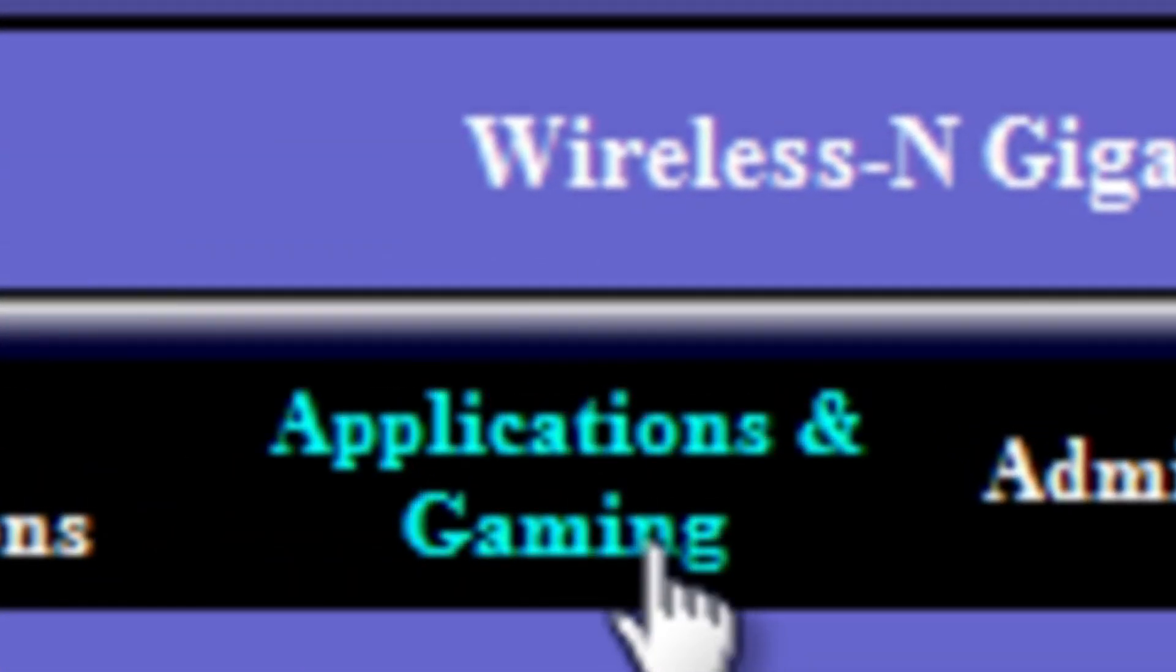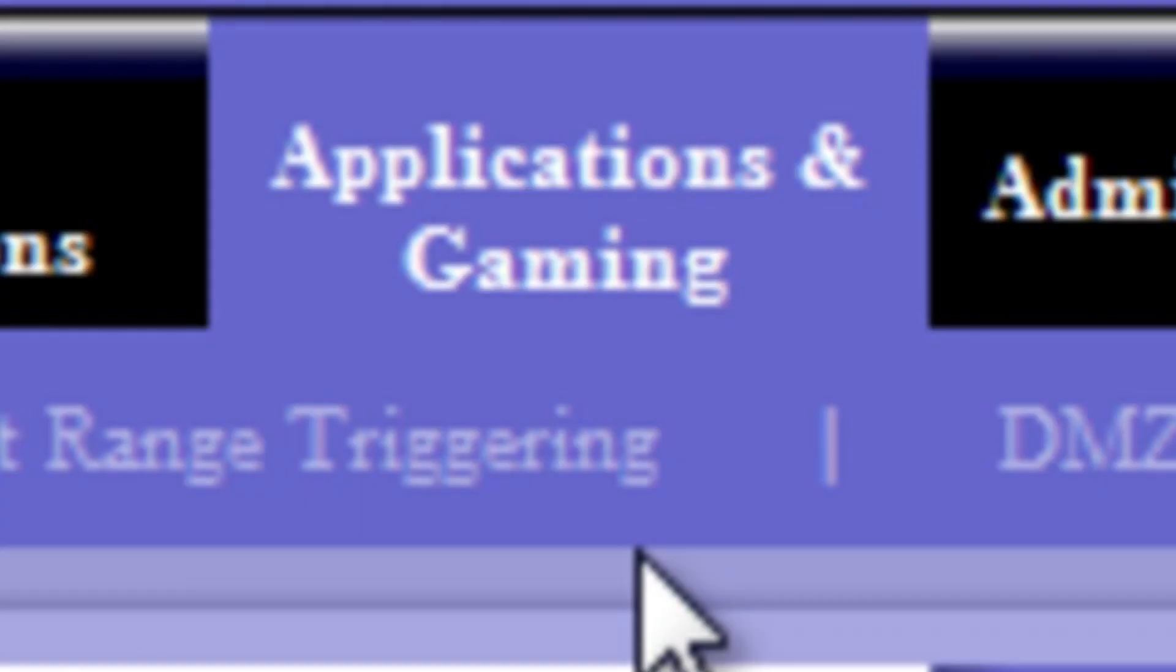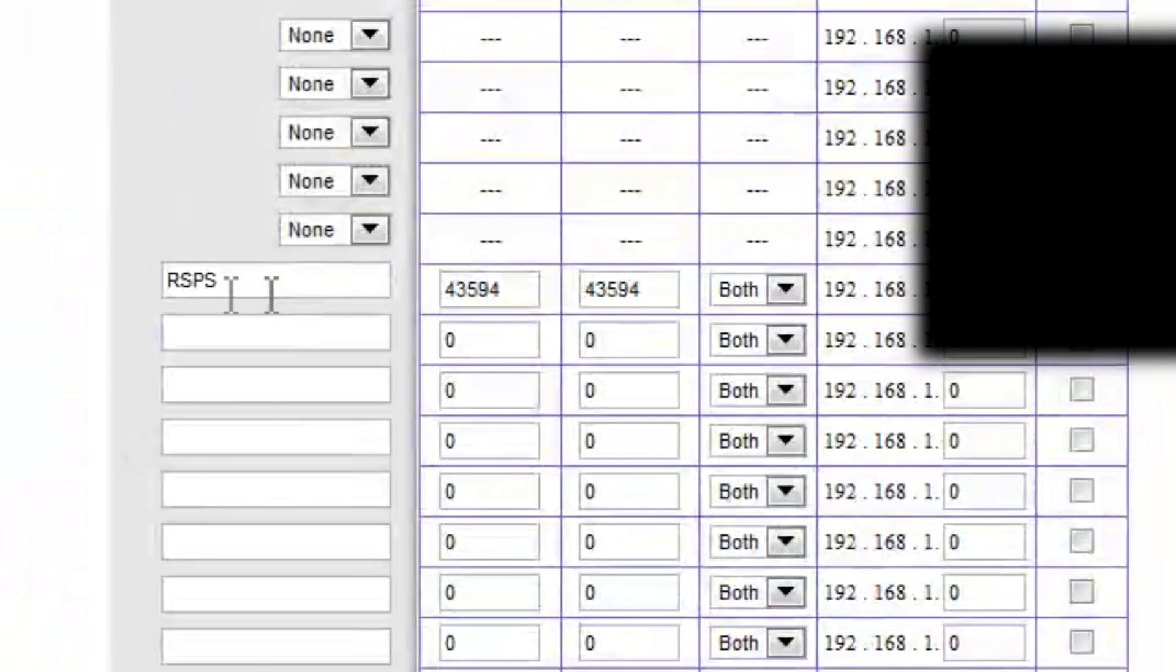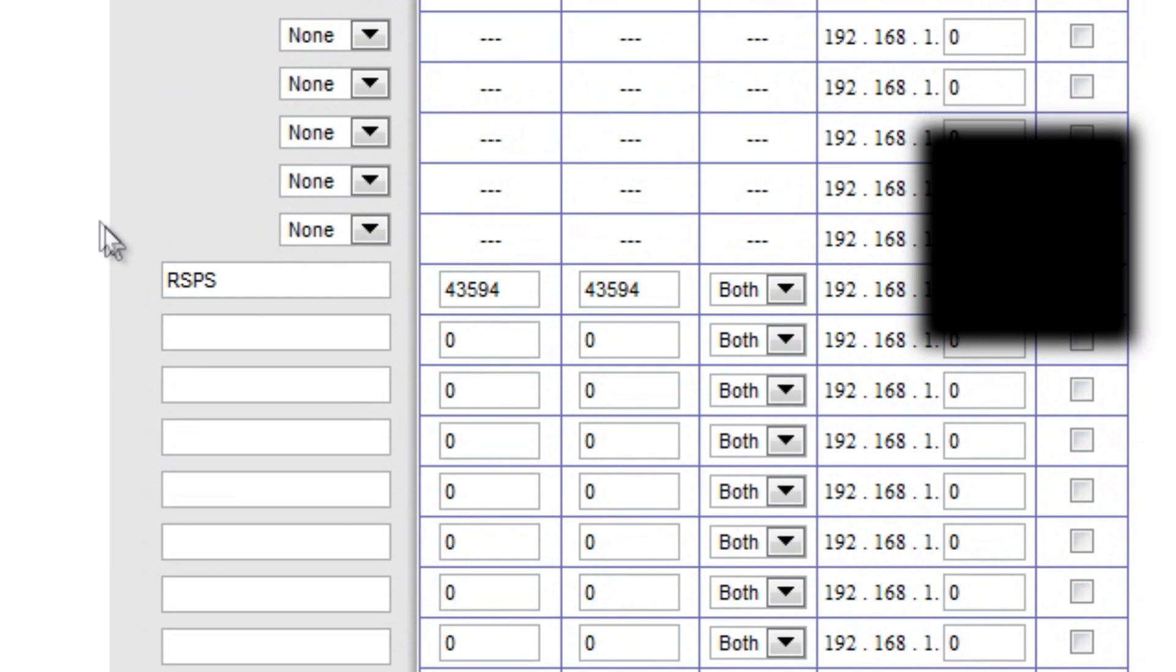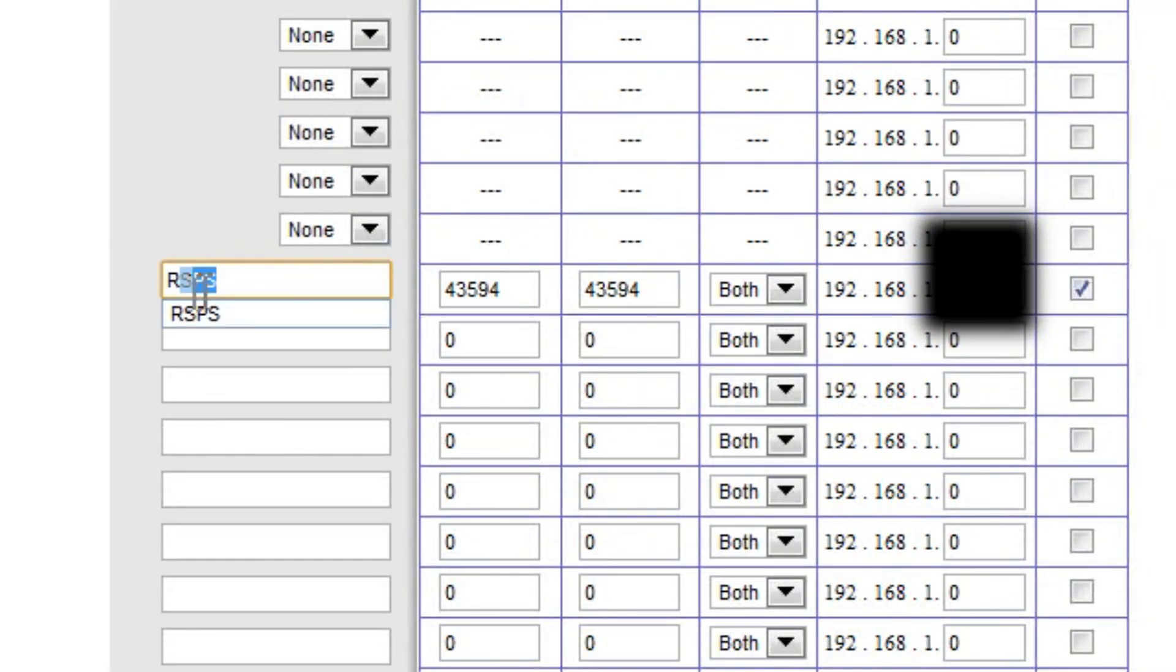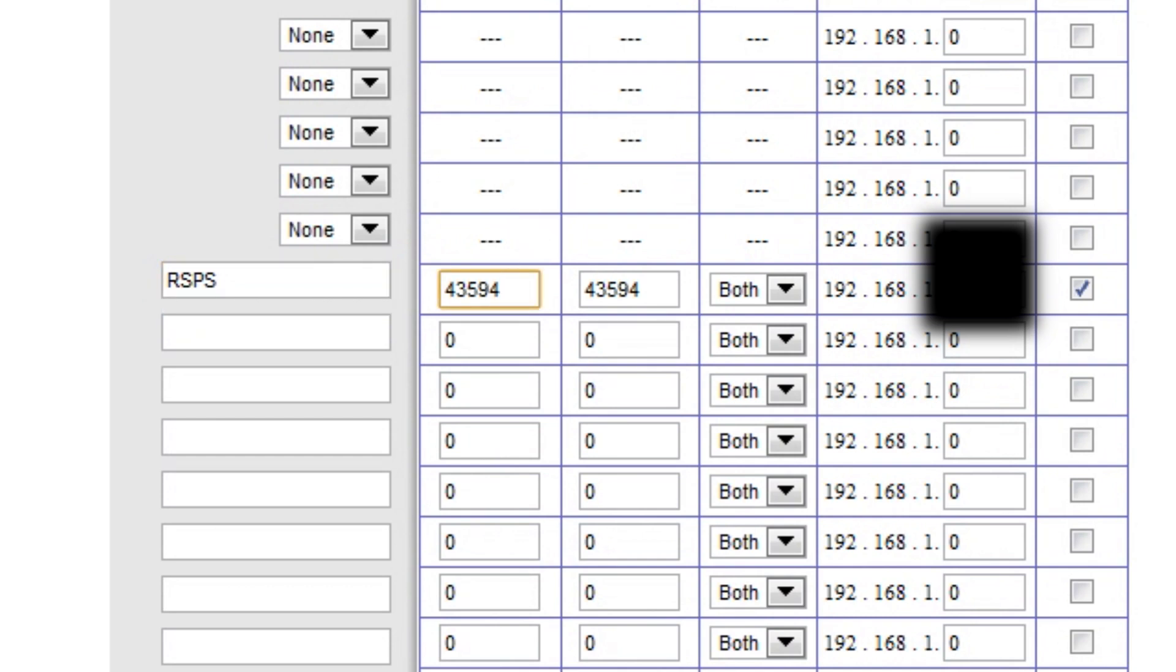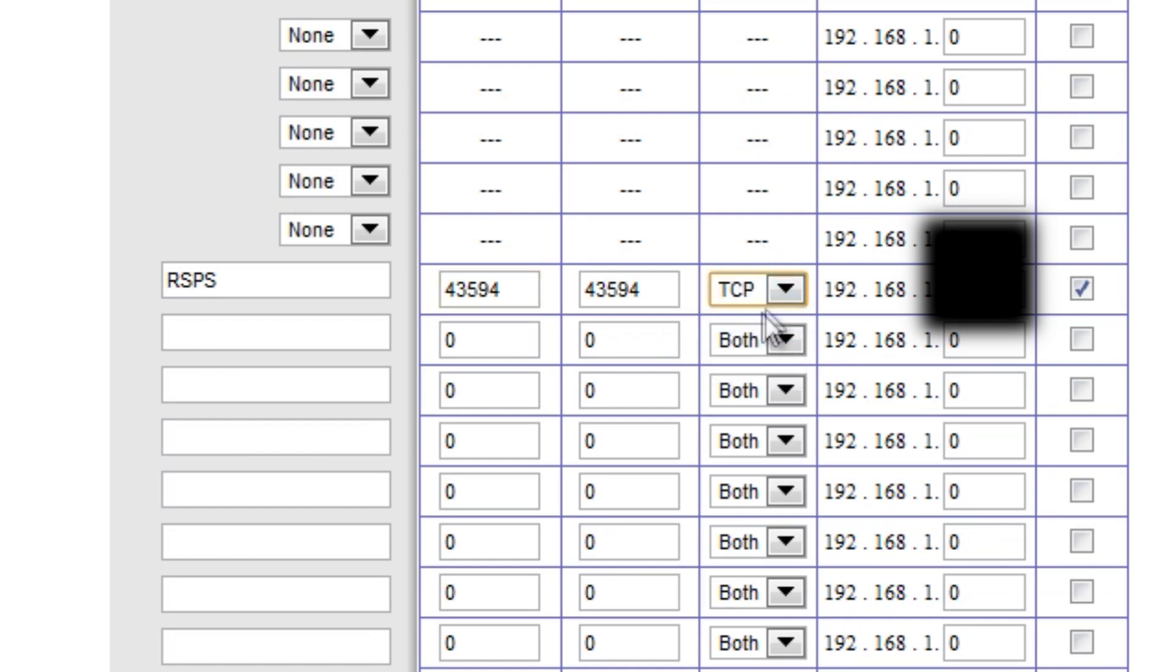Next, let's go to Applications and Gaming and here you'll see this big list. On the first open slot, I want you to type in RSPS or the name of your server, it doesn't matter really. Then in the next slot over, in the external port, I want you to type in 43594. Then in the internal port, do the same, type in 43594. The protocol you'll want is TCP. Actually do both.